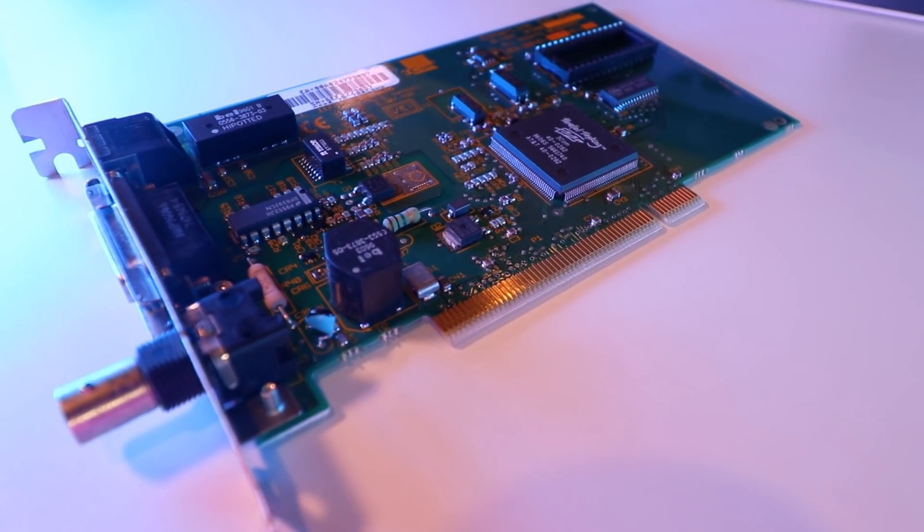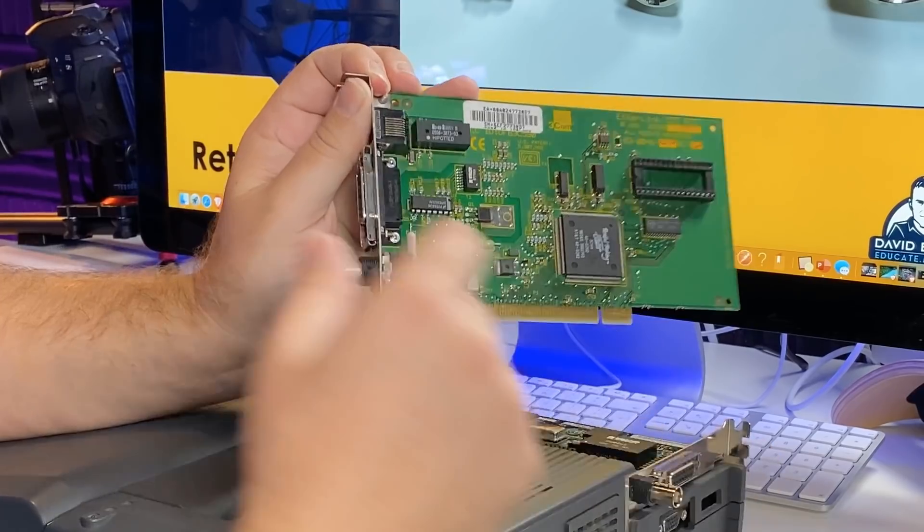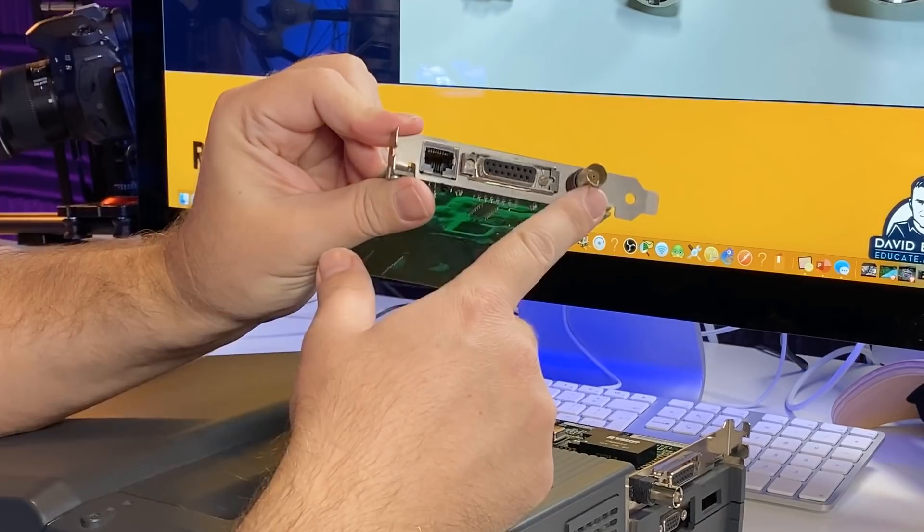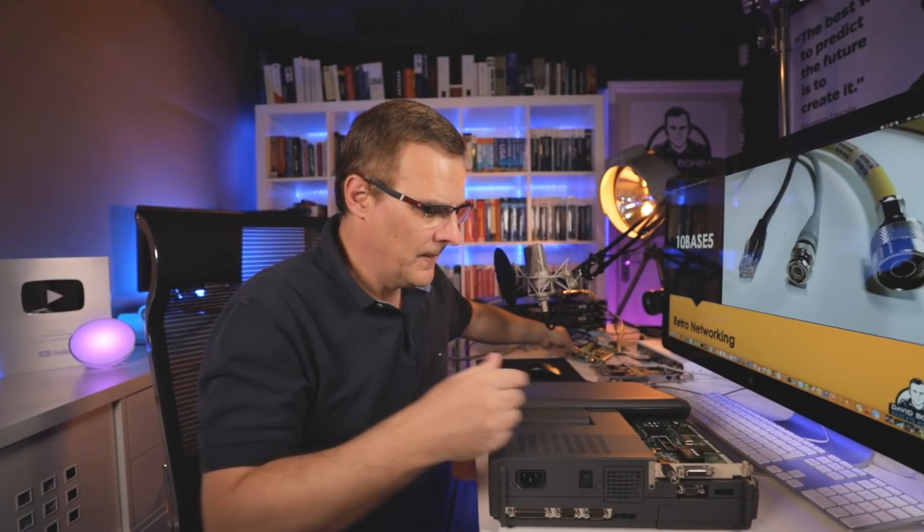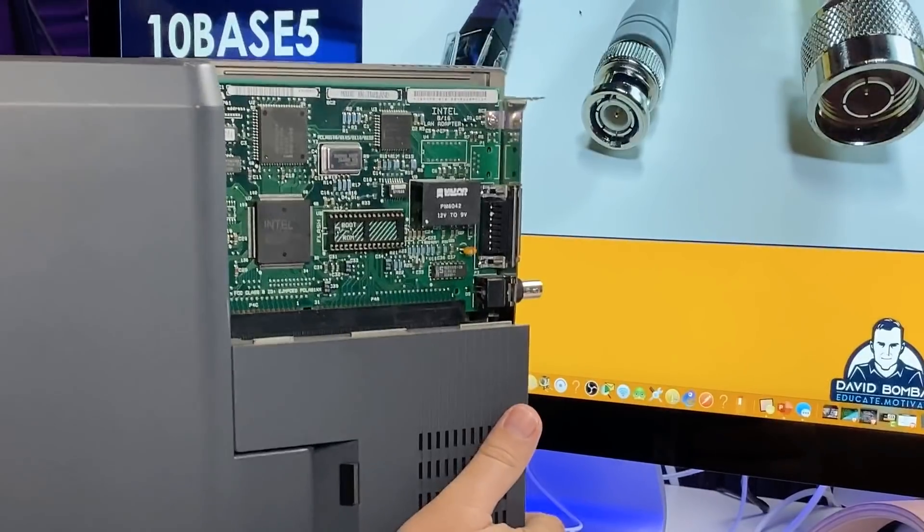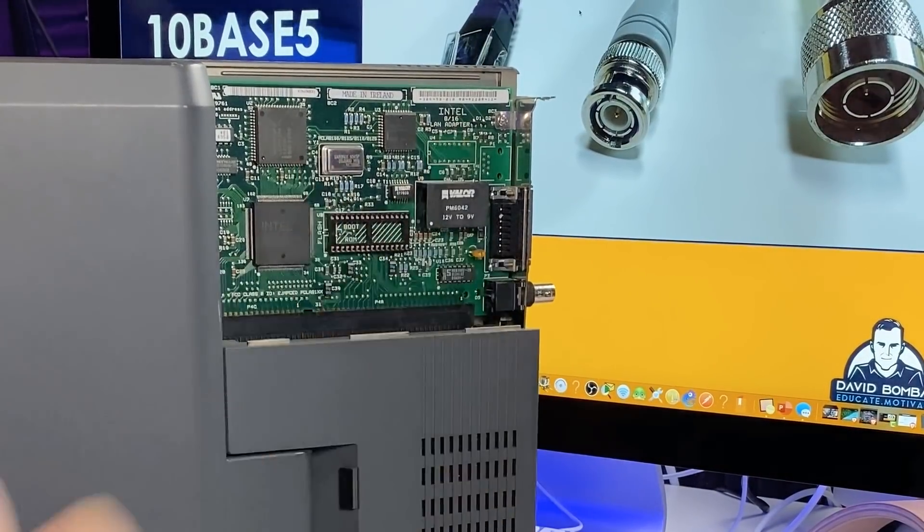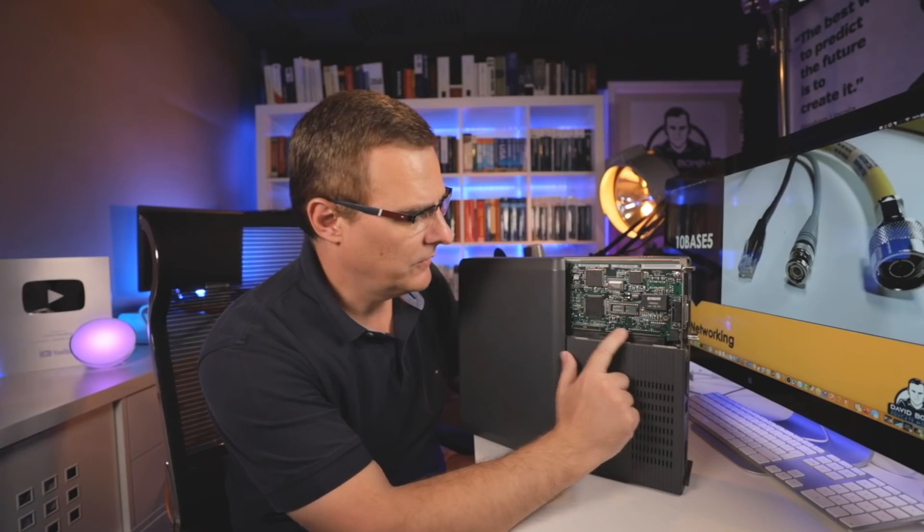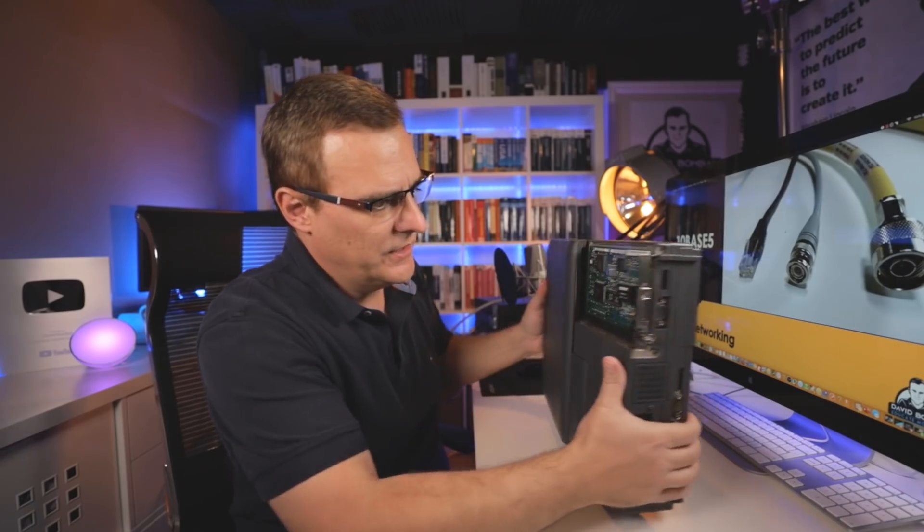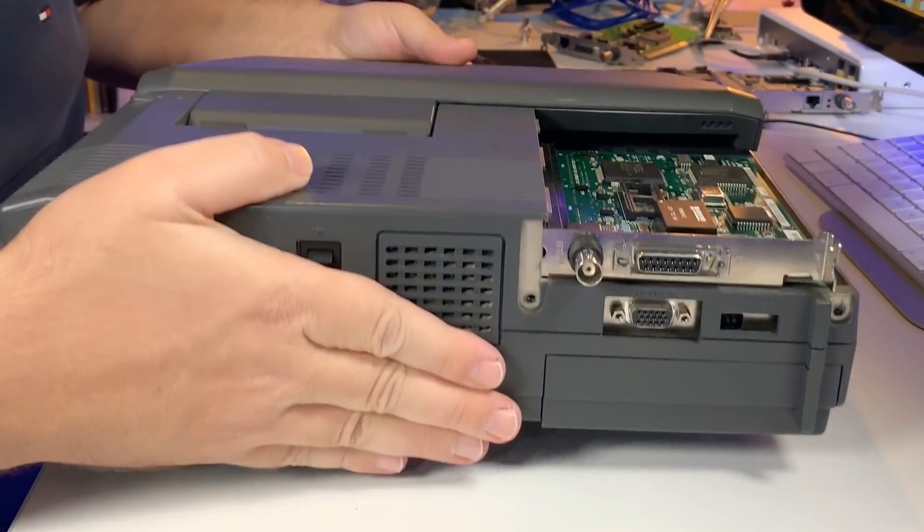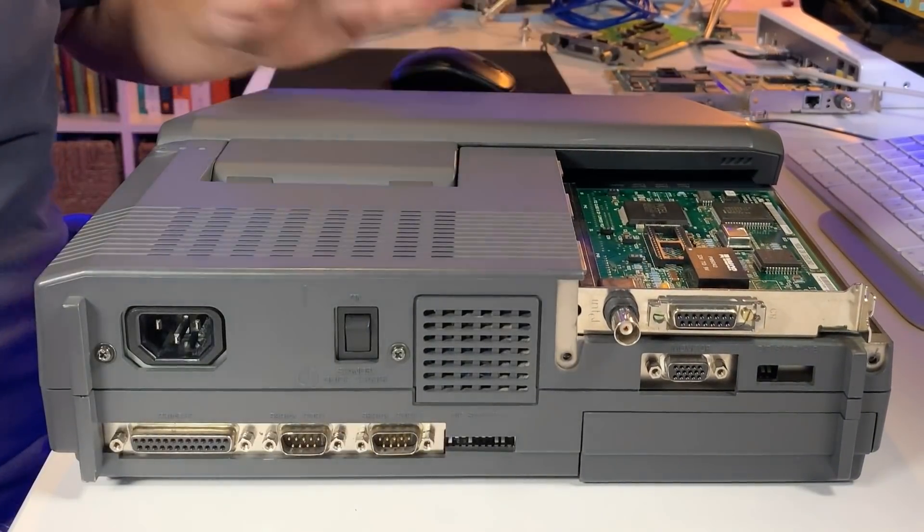This one is a 3Com Etherlink 3 PCI card. Supports RJ45, 10Base5, and 10Base2. The one in this laptop is an Intel card - an Intel 8/16 LAN adapter. This is using ISA, an ISA connector rather than PCI. But it supports 10Base5 and 10Base2.